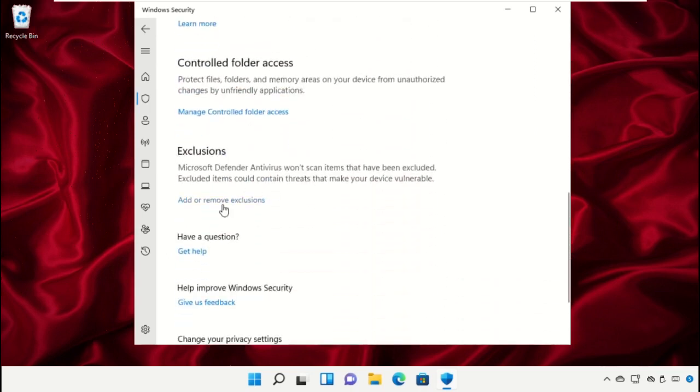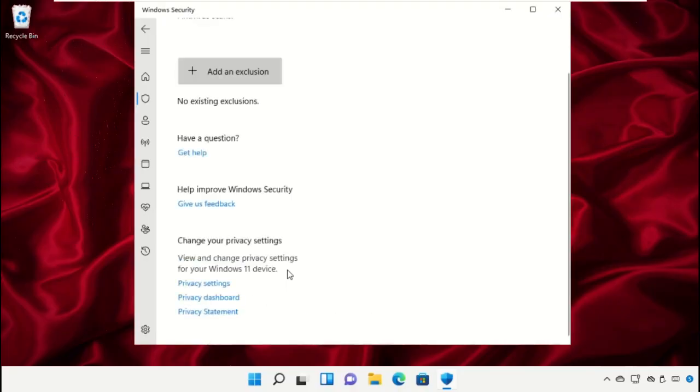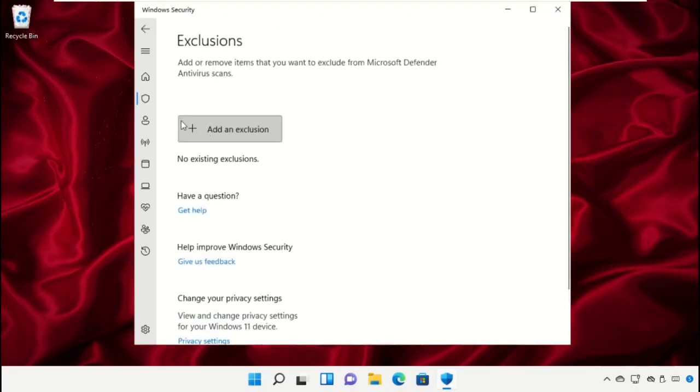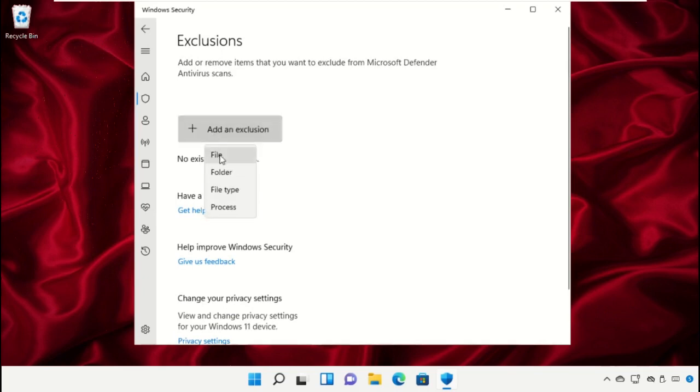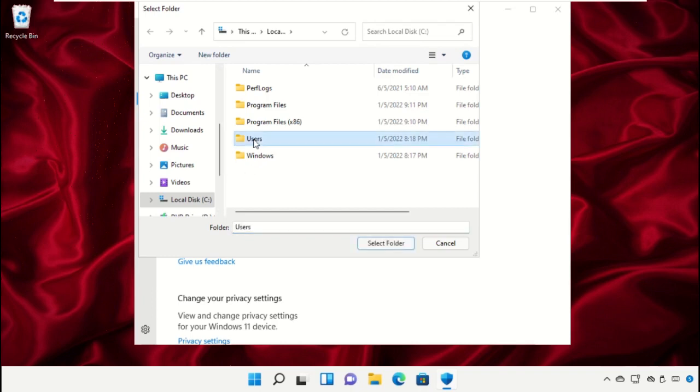Scroll down to Exclusions. Here you can add or remove exclusions. To add an exclusion, click on Add an Exclusion and select folder or file. You'll get more options there.